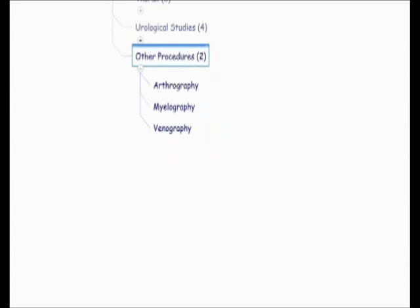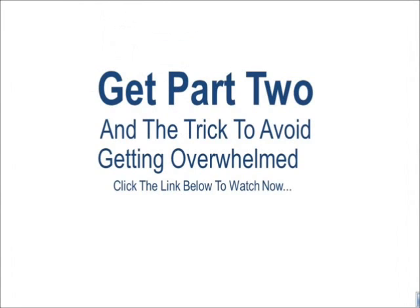There is a time limit on YouTube videos, so we need to go to the next video. Click on the link below that says part two to get the second half of this video and get the trick to not get overwhelmed. Go ahead, click that link, and I'll talk to you in a second.